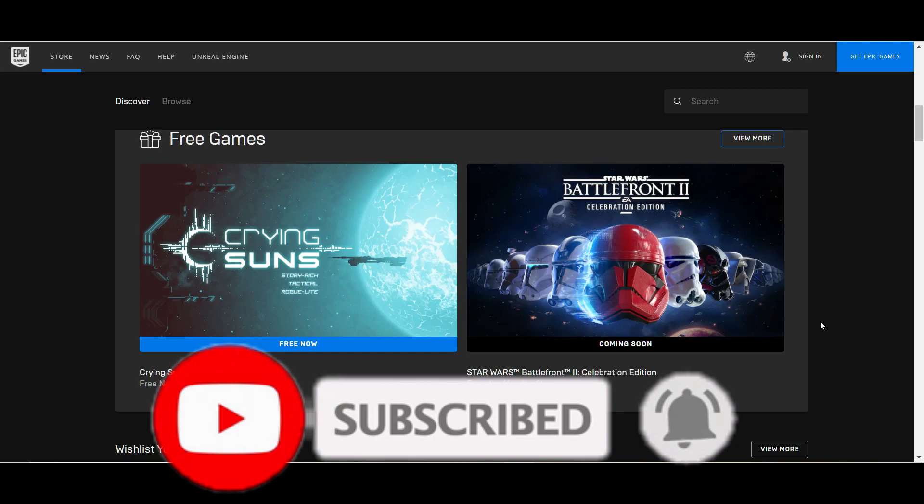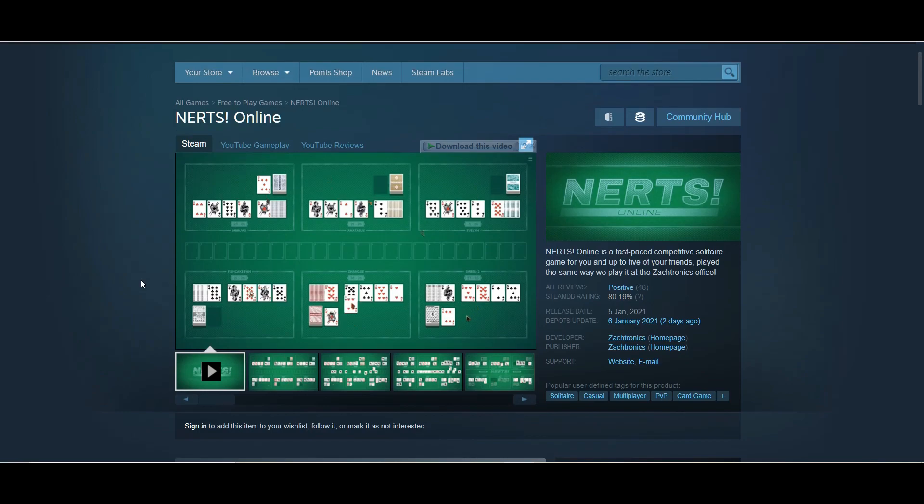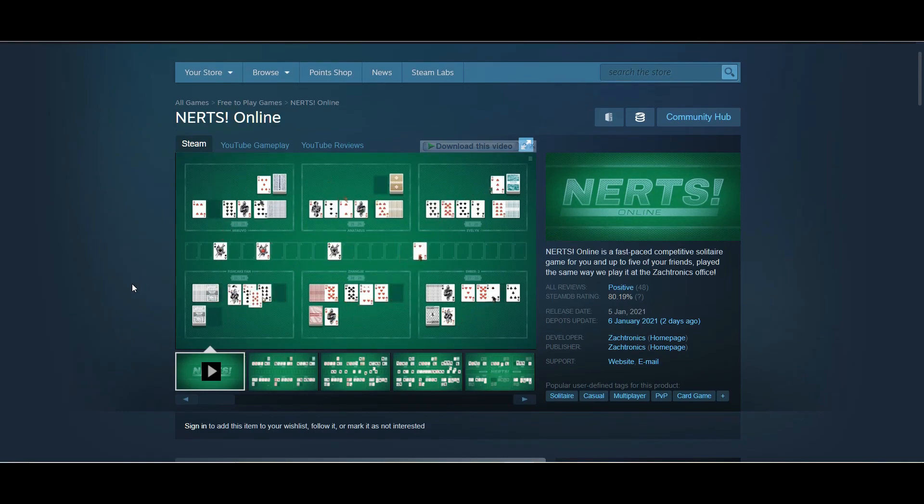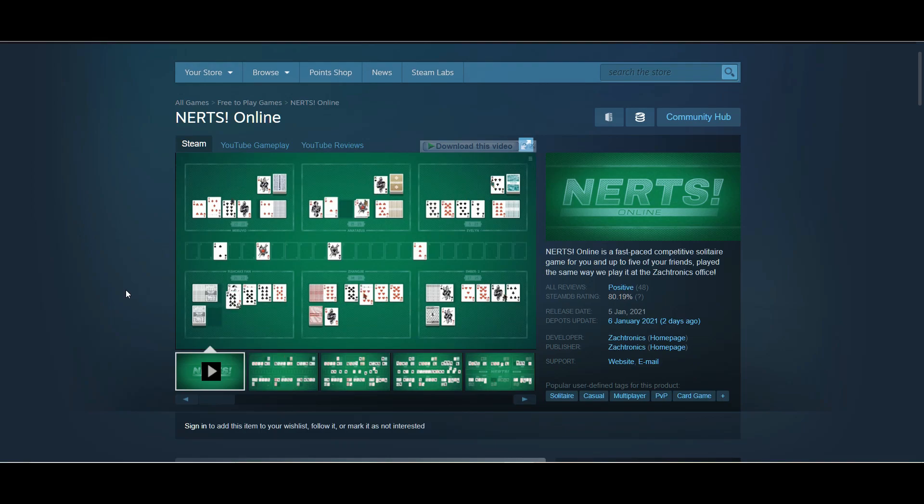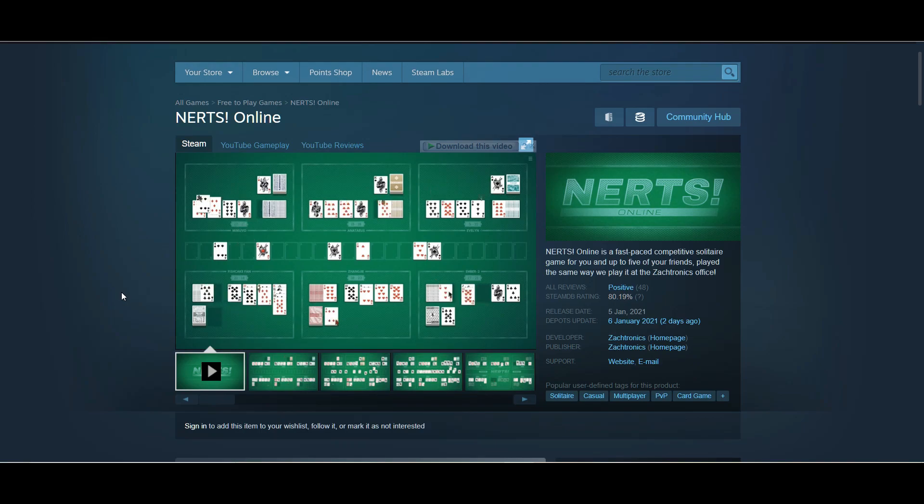Next is Nerts Online. It's a fast-paced competitive solitaire game, basically a card game, and the best thing is you can play with your friends. It's a newly released game on Steam and it's free to play. Definitely try this out if you like card games.